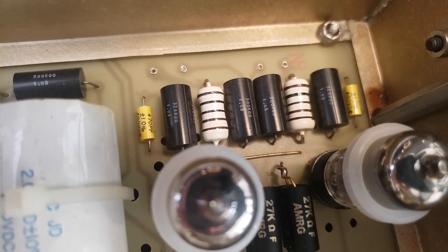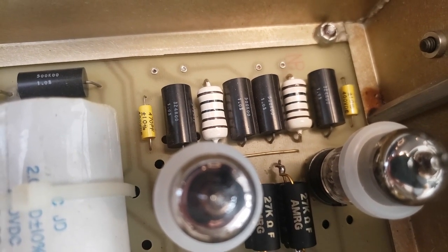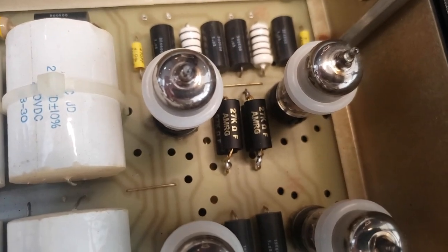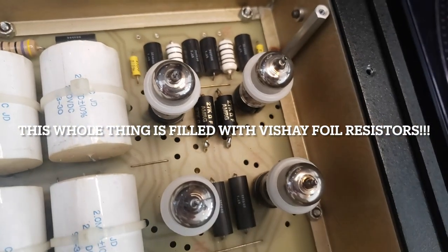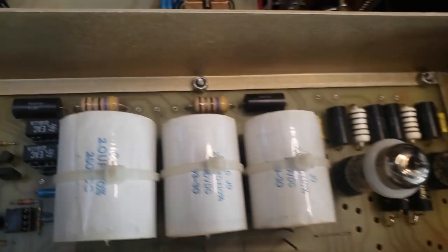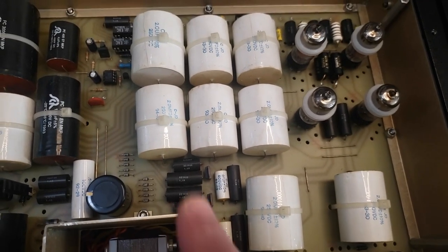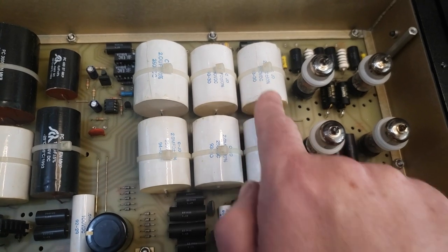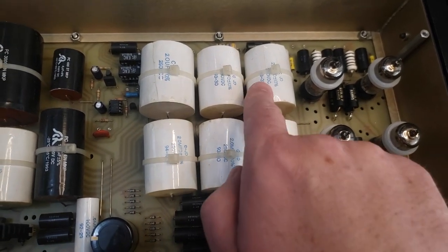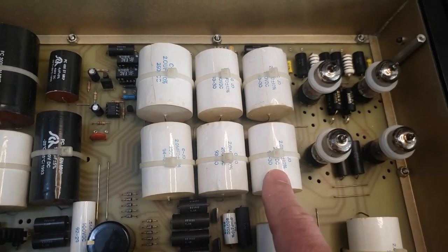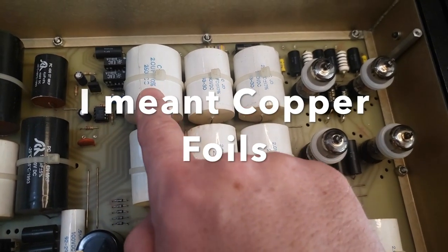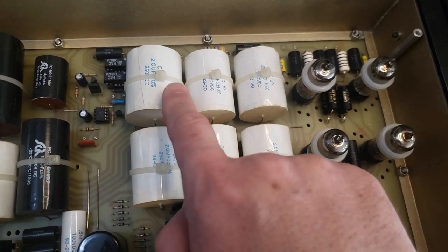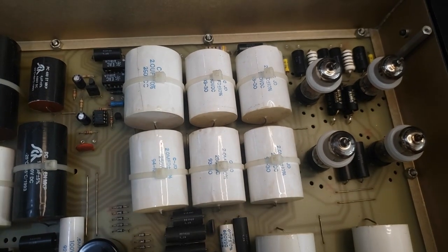So basically, you come through the volume control, the step ladder attenuator and you go through these two silver tantalums and then right into the gain stage. And then you have the cathode follower right there and zero feedback circuit, absolutely no feedback. It's beautiful. And then it goes through these output capacitors, which I believe are these two and these two are the output capacitors and you've got plenty of room.